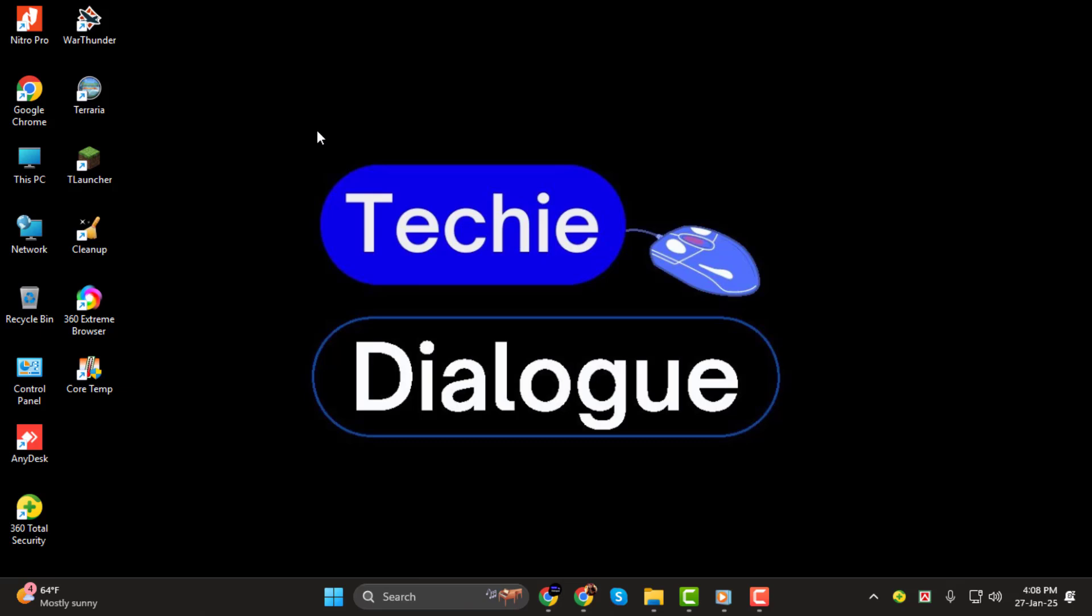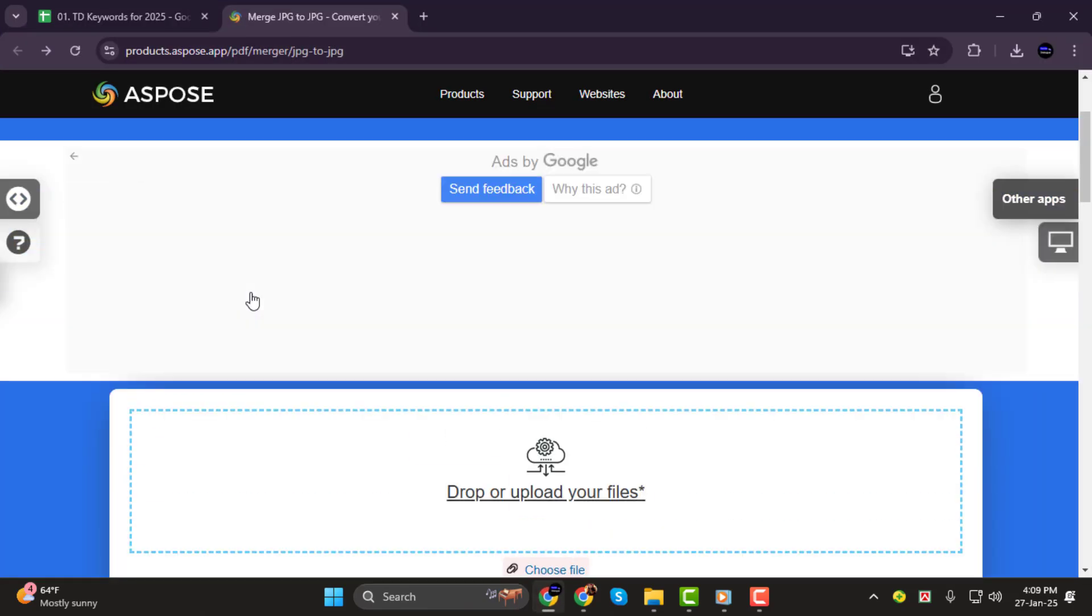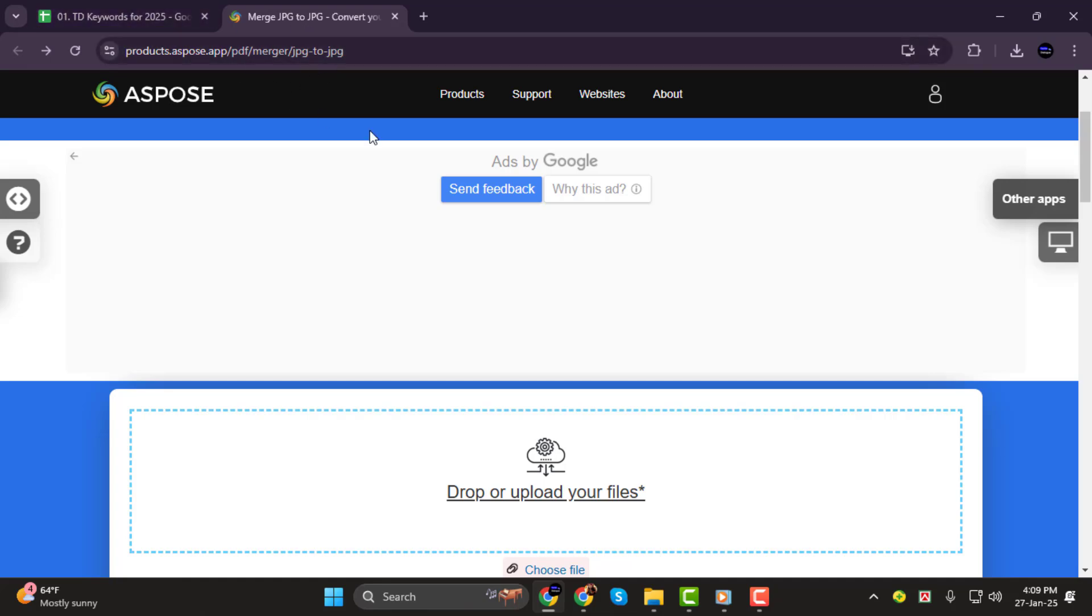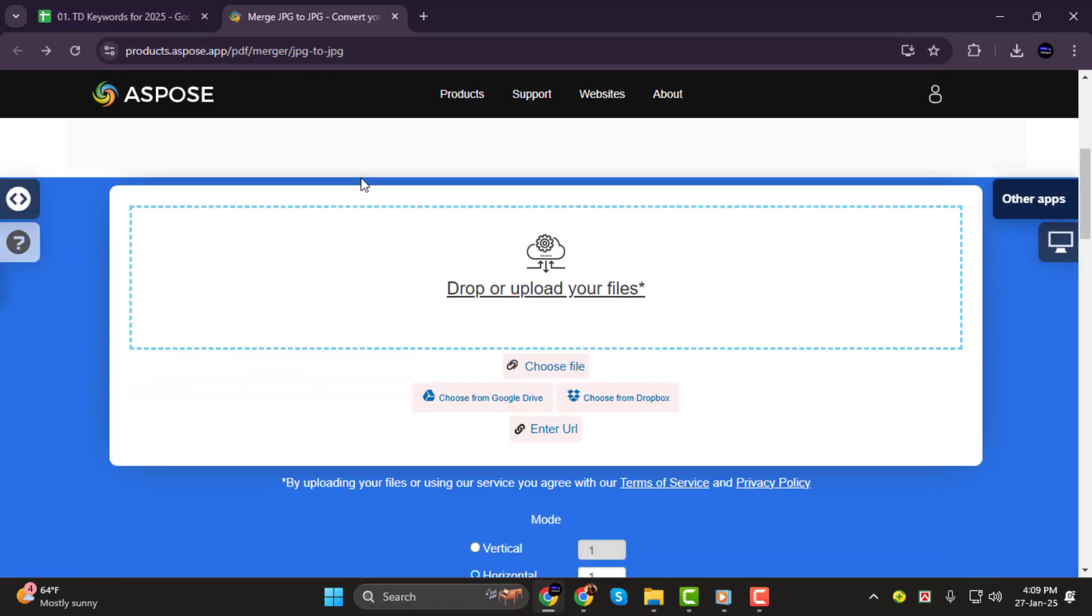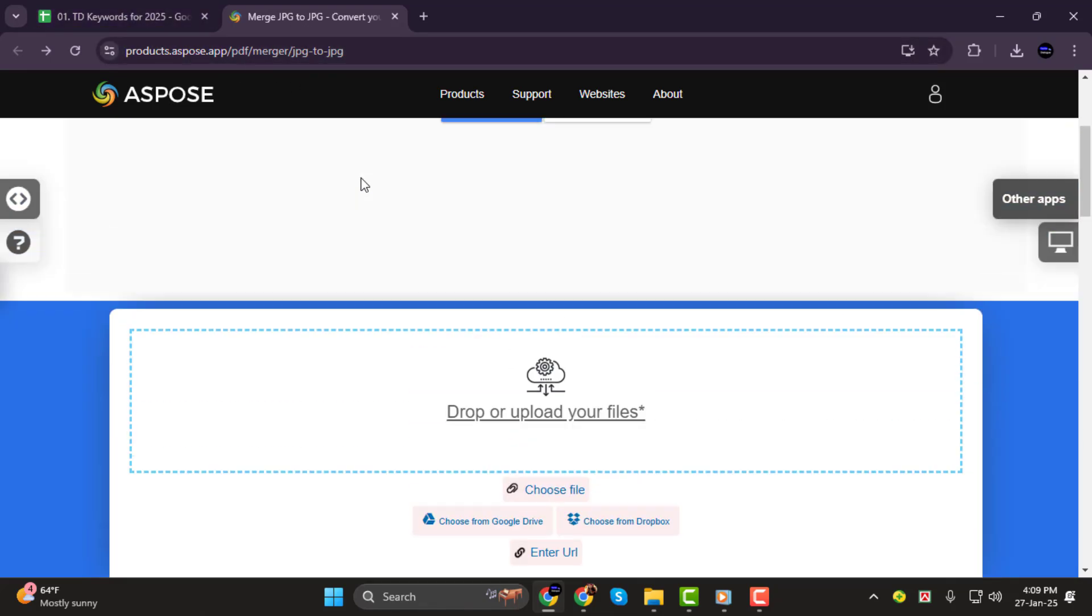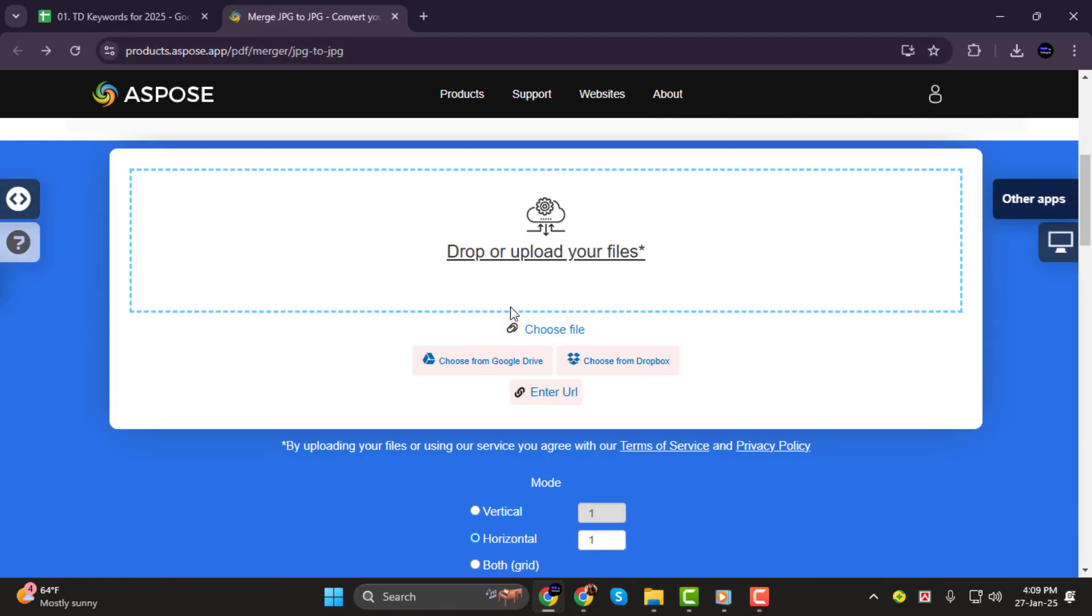Step 1. To begin, we'll be using a tool called Expose PDF Merger. It's great for not only working with PDF documents, but also combining images. Head to their website and get started by uploading the JPG files you want to combine.